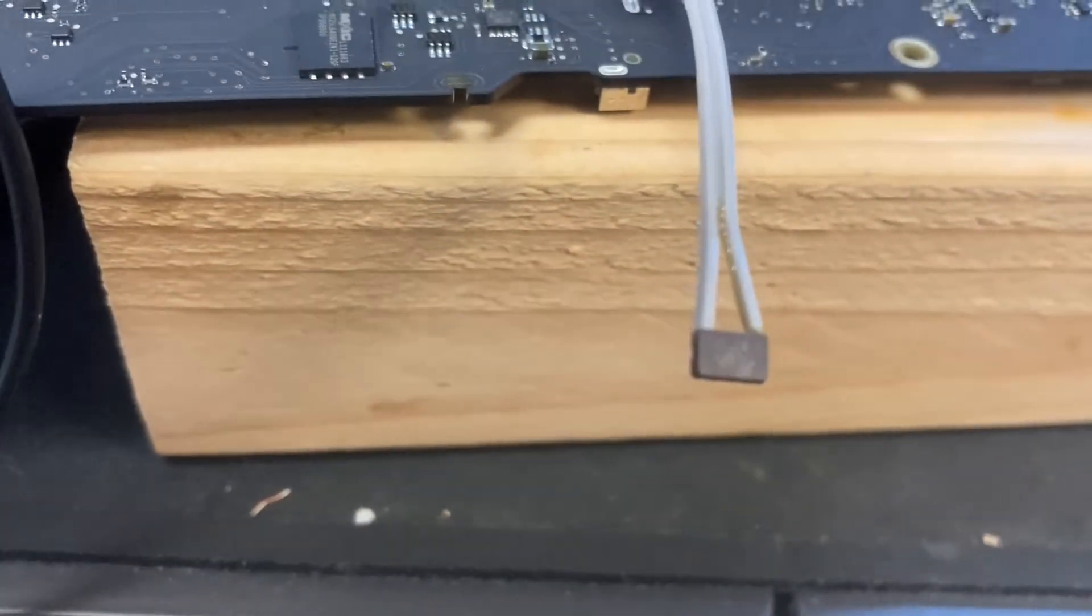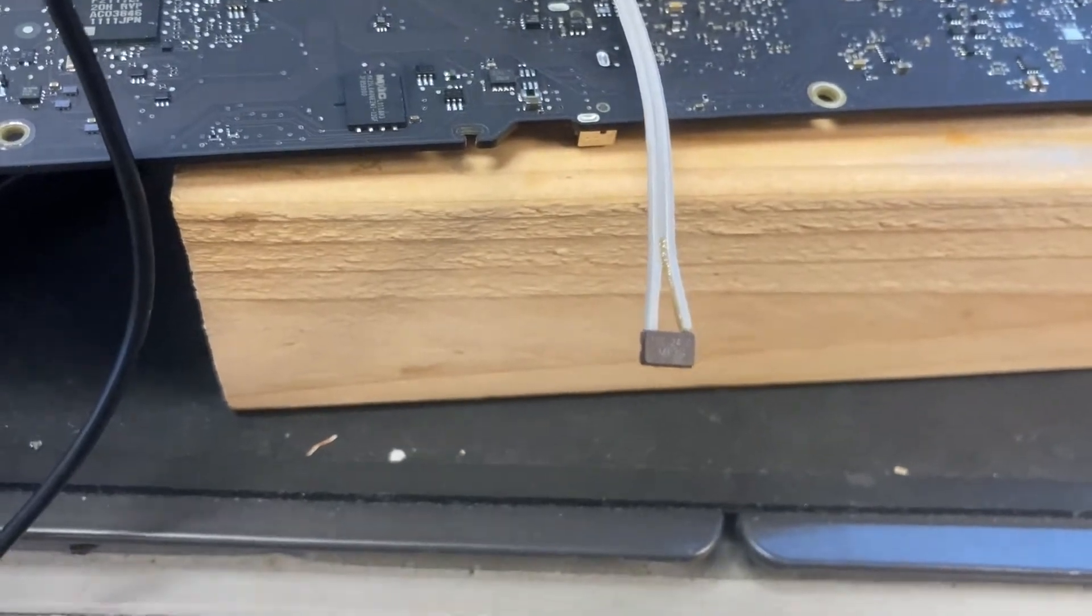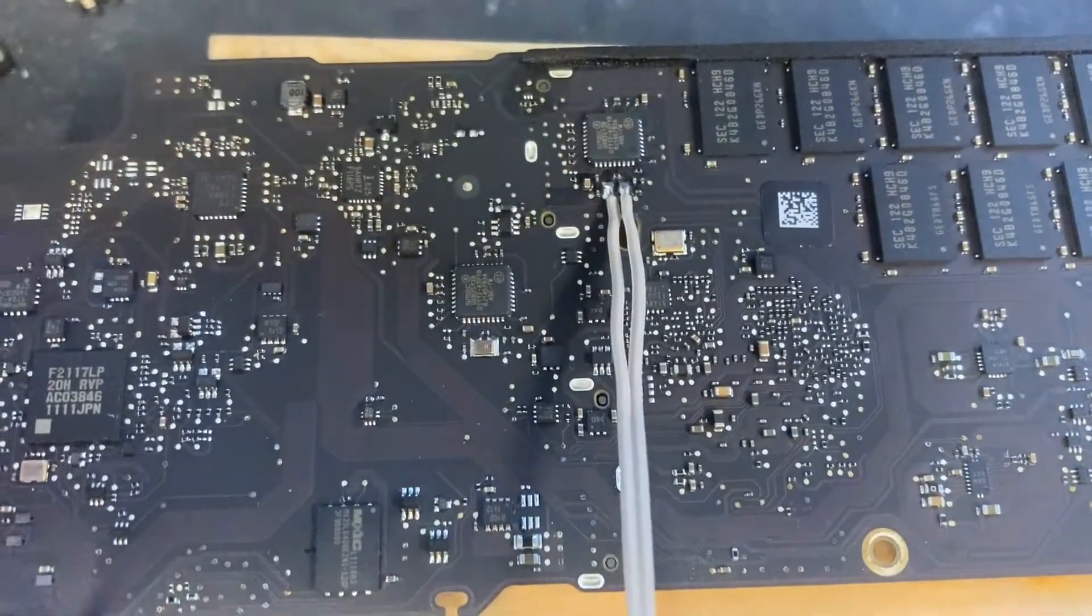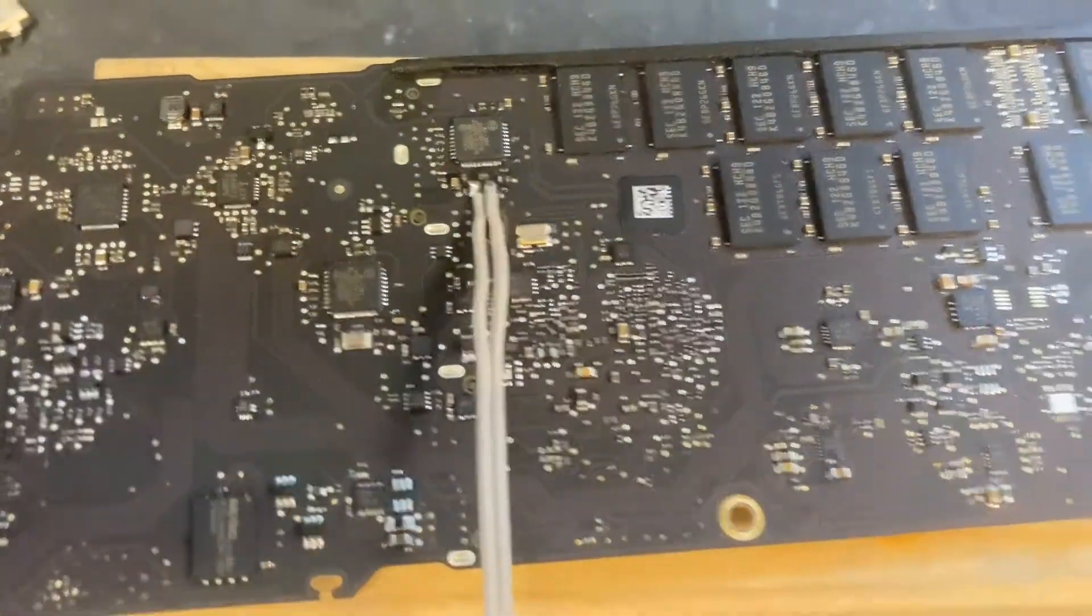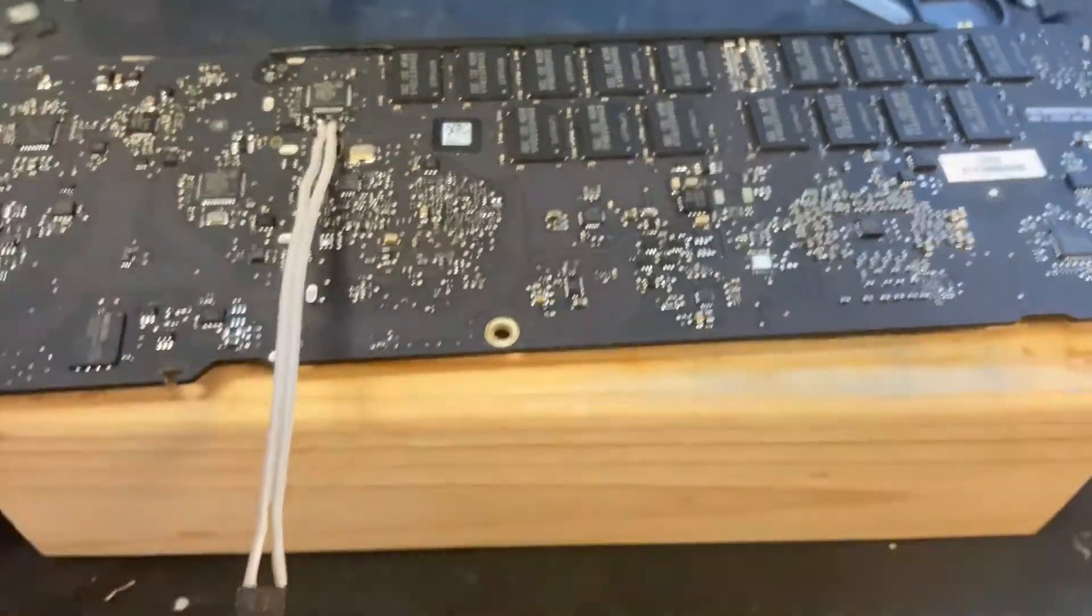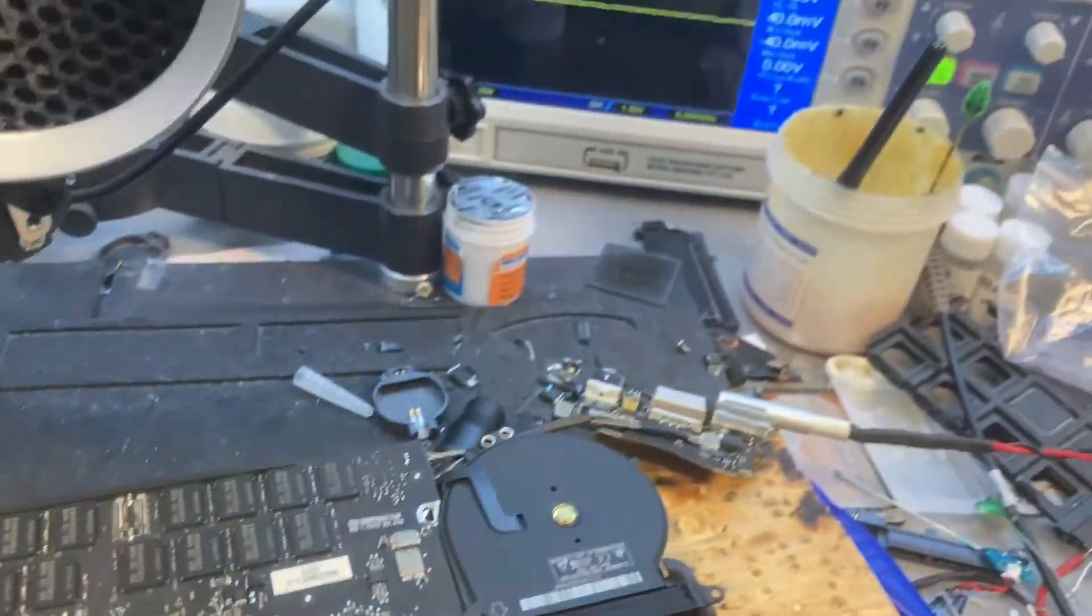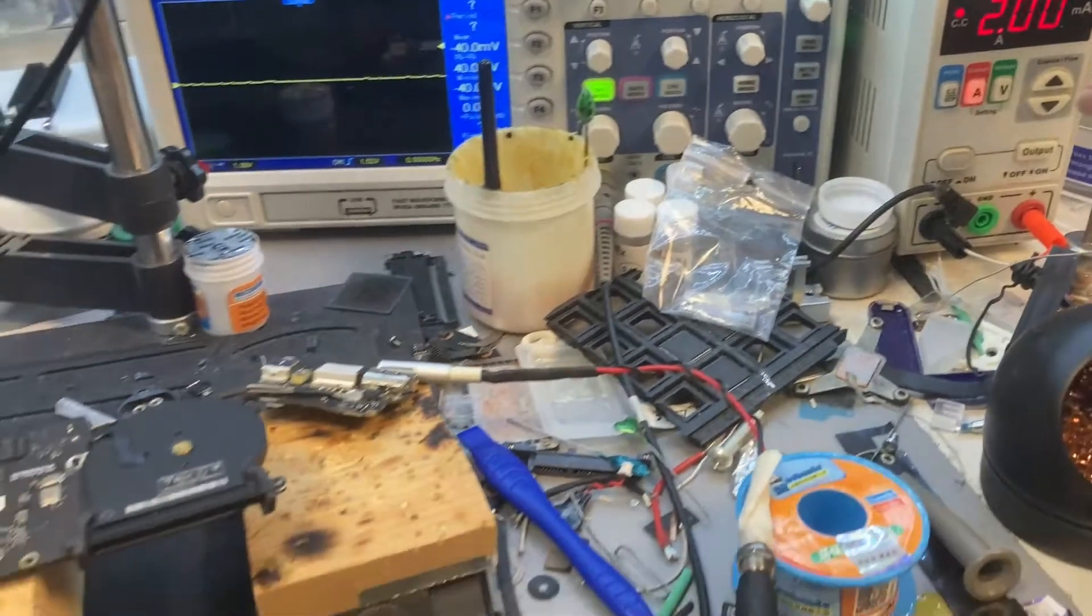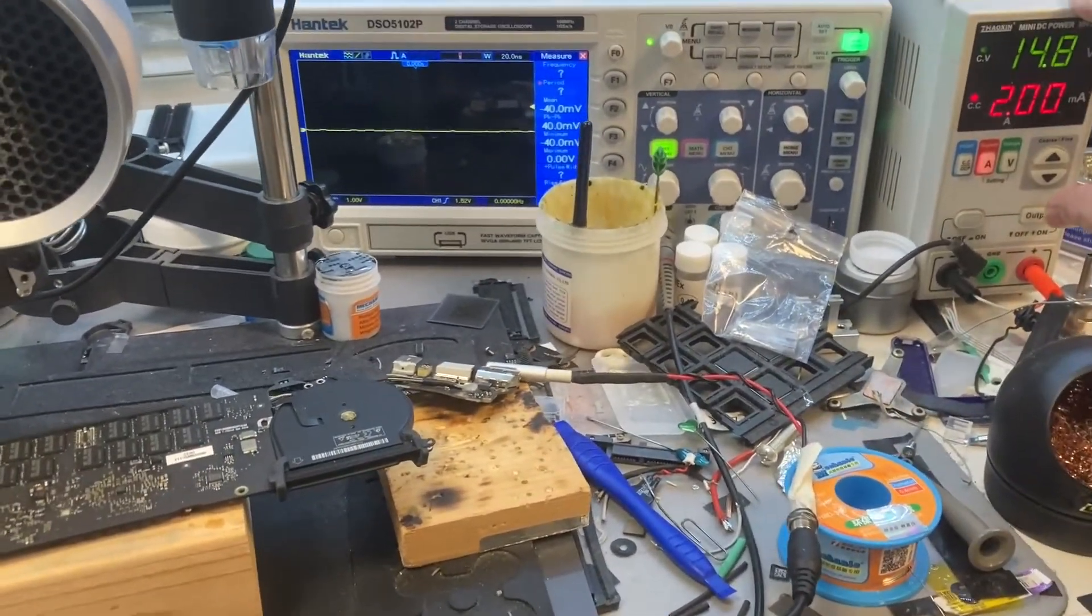I cannot find exactly the same clock chipset. The original one is so tiny, and this one is the smallest one I can find from the spare parts. We can't put it on the same side of the motherboard.